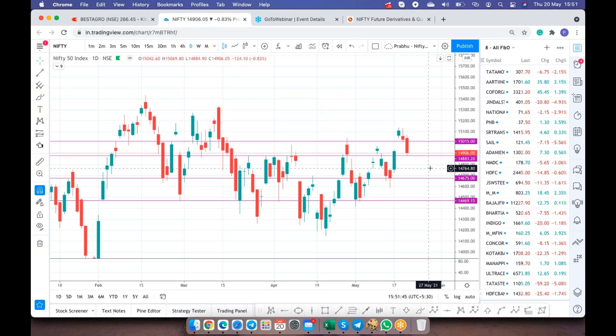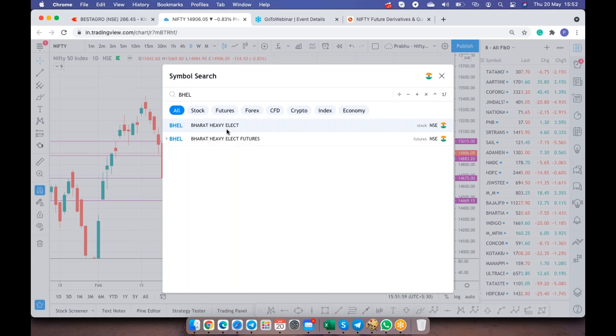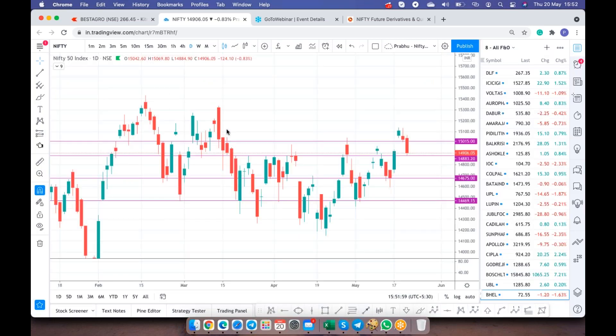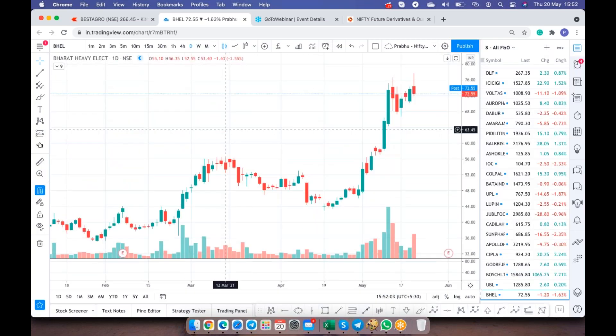This is the analysis which I wanted to share with you today. Beautiful levels respected by index. Tomorrow this is how you're supposed to make your position to be on a long side or a short side. But I expected this fall in the morning itself. That is the reason I gave a BHEL put option, expected to break 75 levels in the morning itself.